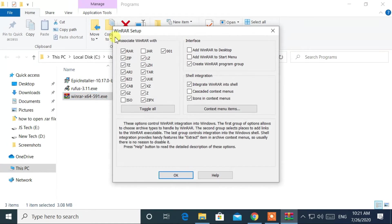Here, make sure that you have checked the .rar option. Then click on OK.